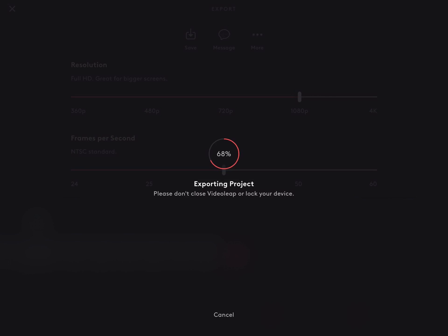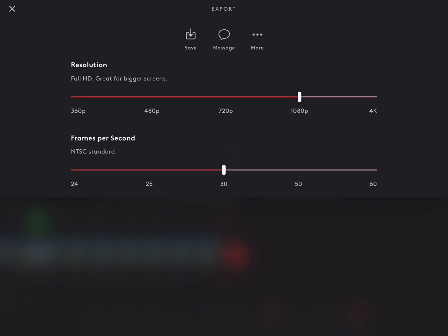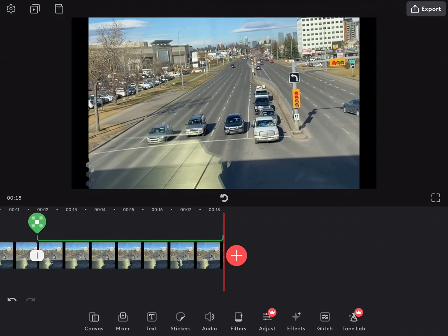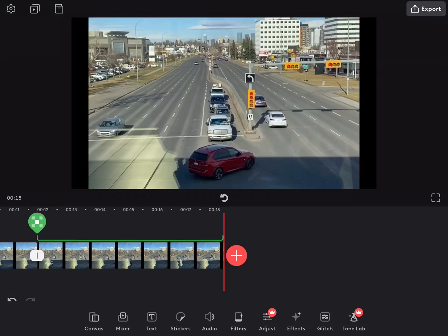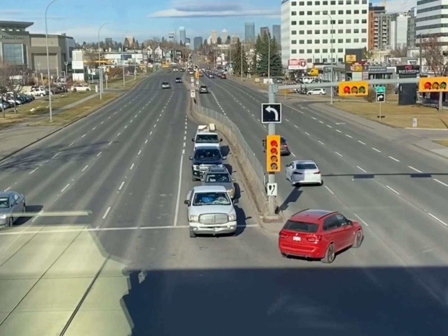Once the number reaches 100%, you can find your exported video inside your camera roll. This is the final clip.